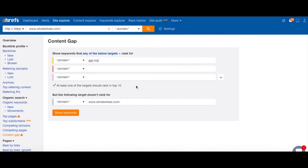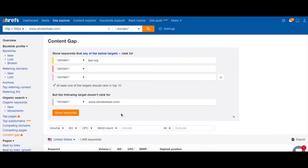We can add any number of websites up top that we want to check against for keyword gaps. So let's enter in SSIR.org, which is the Stanford Social Innovation Review — a Whole Whale client and one of our favorite publications in the social impact space. We can click Show Keywords to get a sense of how we stack up against one another.